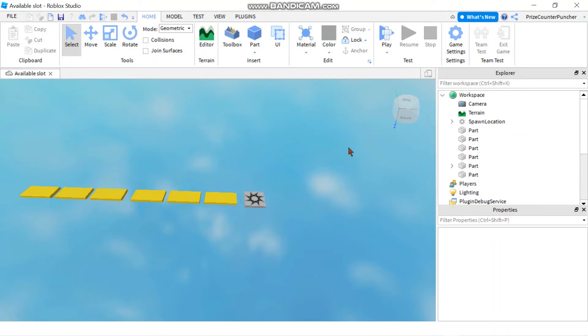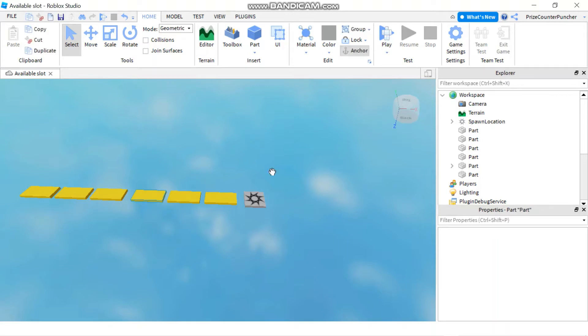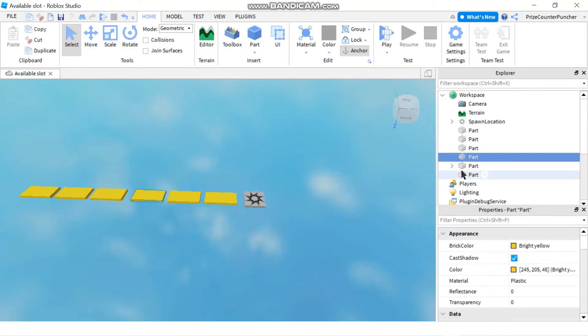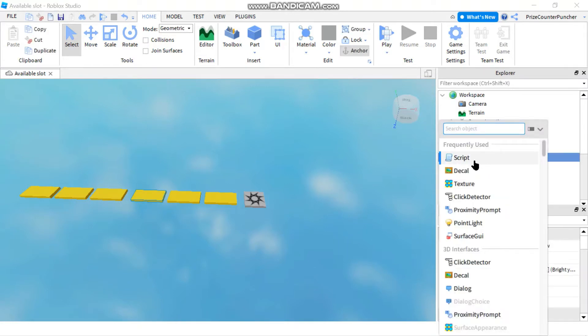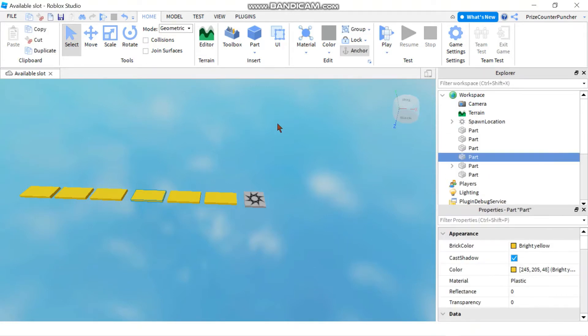Hello everyone, welcome back. In today's tutorial we're gonna learn how to destroy a part when the part is touched. Let's get started by selecting a part and we're gonna add a script to that part.